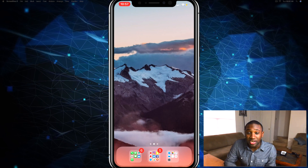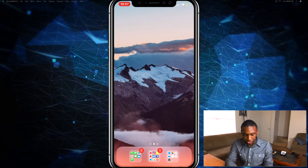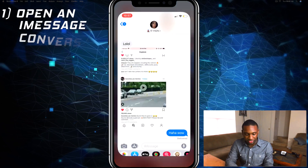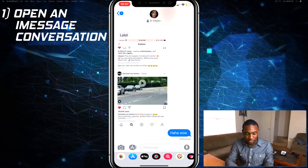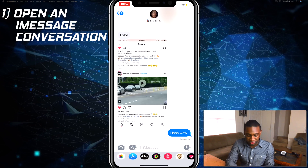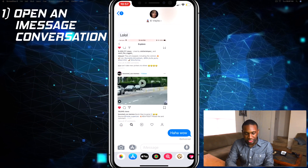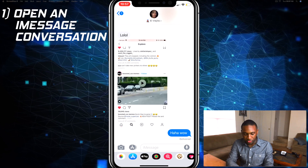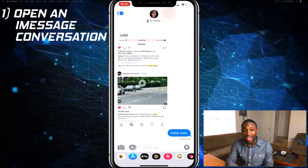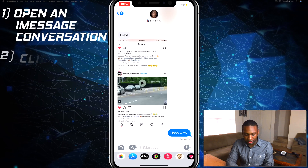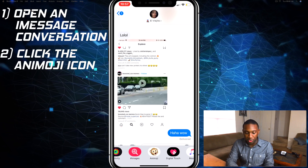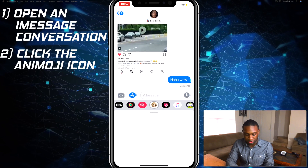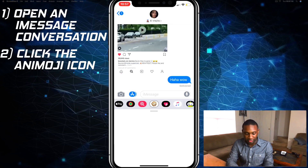To set up a Memoji, you're gonna go into your Messages and pull up a conversation. From there, you should see at the bottom a little tray of icons. You're gonna click on the Animoji monkey right there.